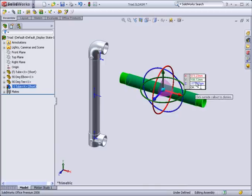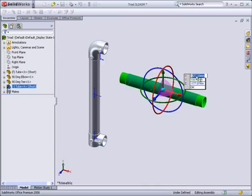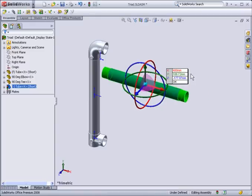You can click into the dialog box and enter a value for any axis and the triad and component will move position.